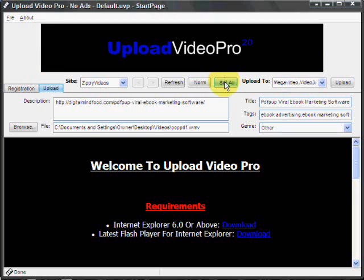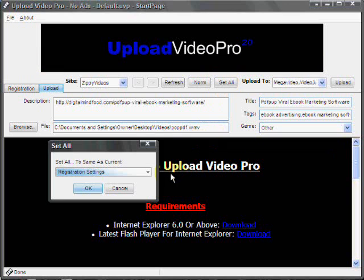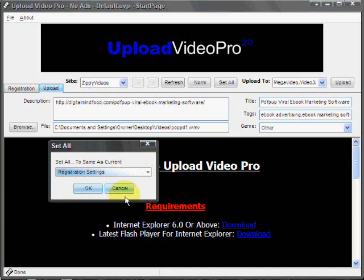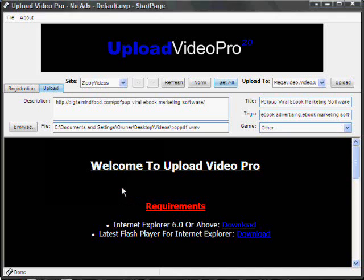Now again, you can use the set all options. So if you enter a description here, you only have to enter it in once, and you can set it to all the site upload descriptions in the list that the software offers.